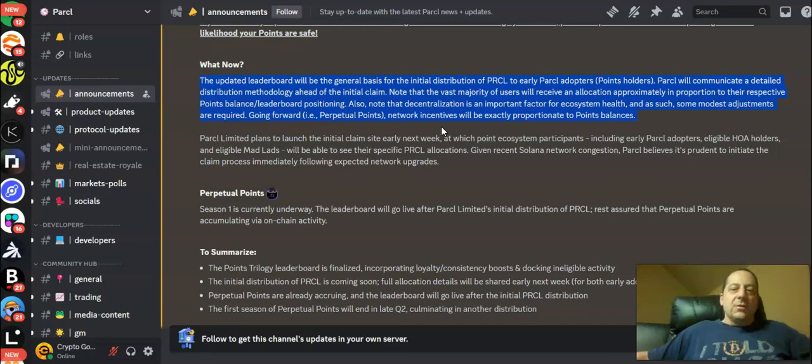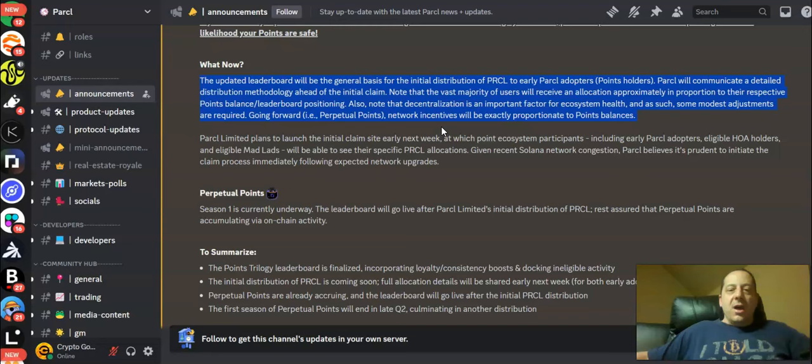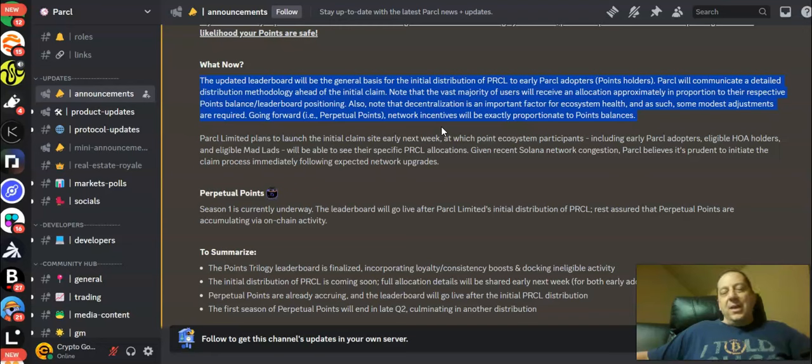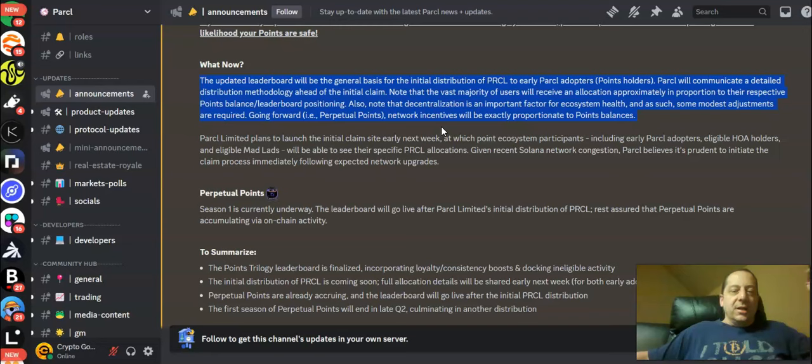Note that the vast majority of users will receive an allocation approximately in proportion to their respective points balance leaderboard positioning. Also note that decentralization is an important factor for ecosystem health and as such some modest adjustments are required.